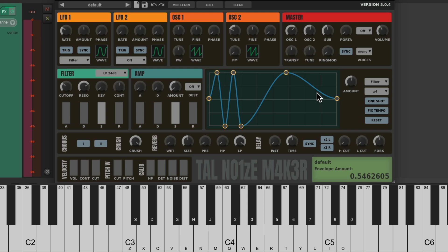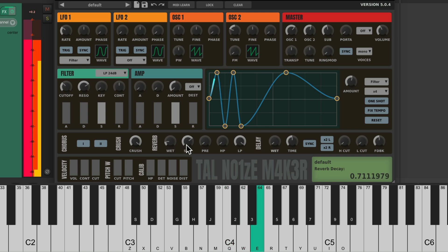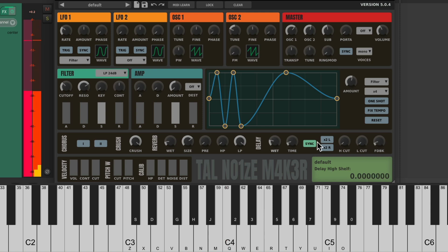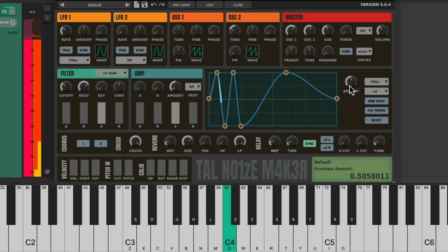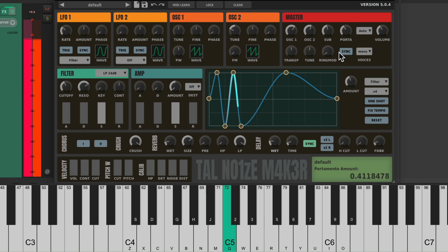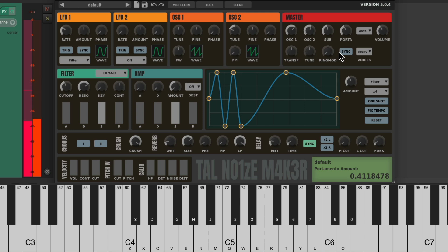And to make this more spacious, let's add some reverb and delay. Make the size bigger. Let's add some delay. Sync it to our tempo and adjust the time. Let's put it at eighth notes. Let's add some portamento to the sound. Turn it on right here. Bring it up. Just create a smooth transition from each note to another.